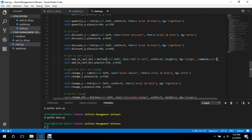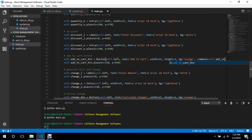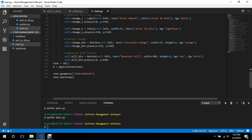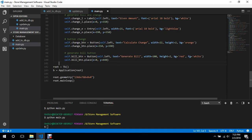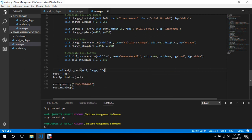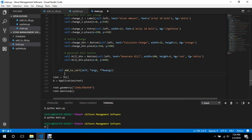This button will have a command — we can call it 'add to cart'. So we'll define 'add to cart' with self, args, and keyword args for binding. Inside 'add to cart' we'll get the value from the quantity entry, and also get the quantity value from the database.